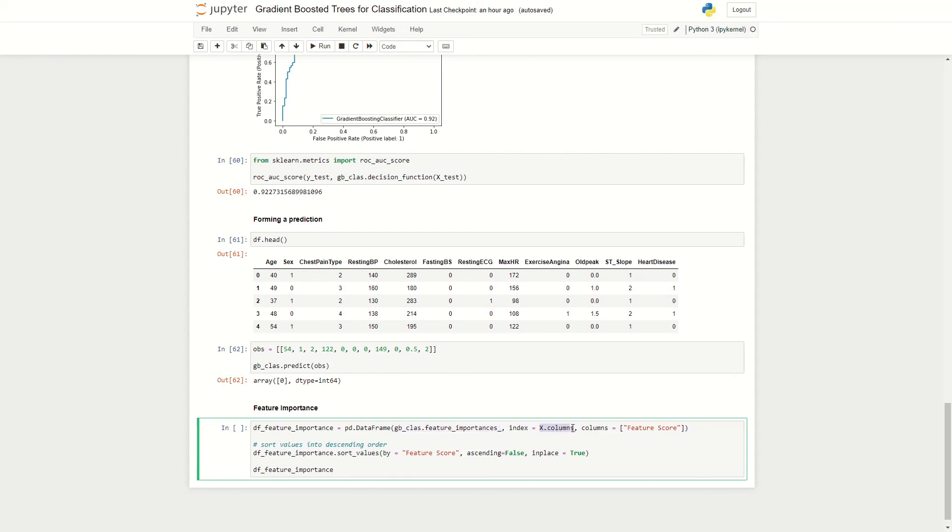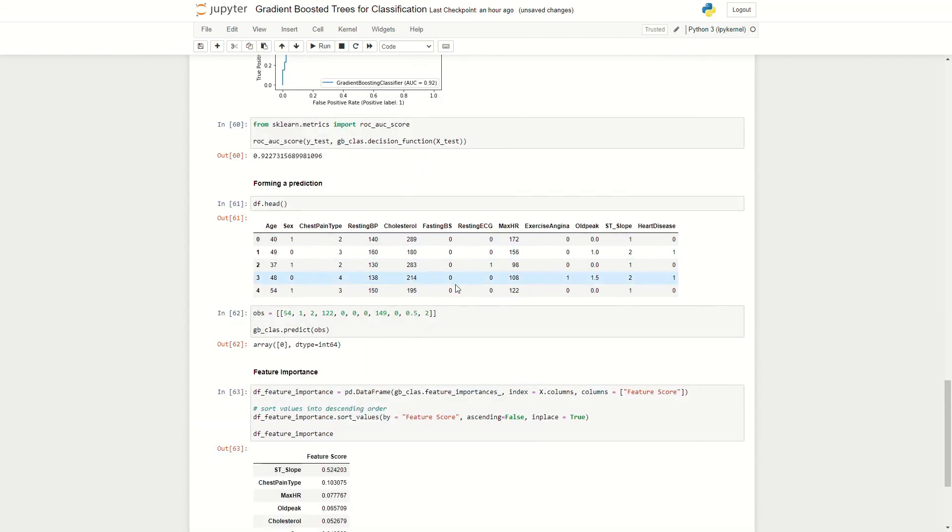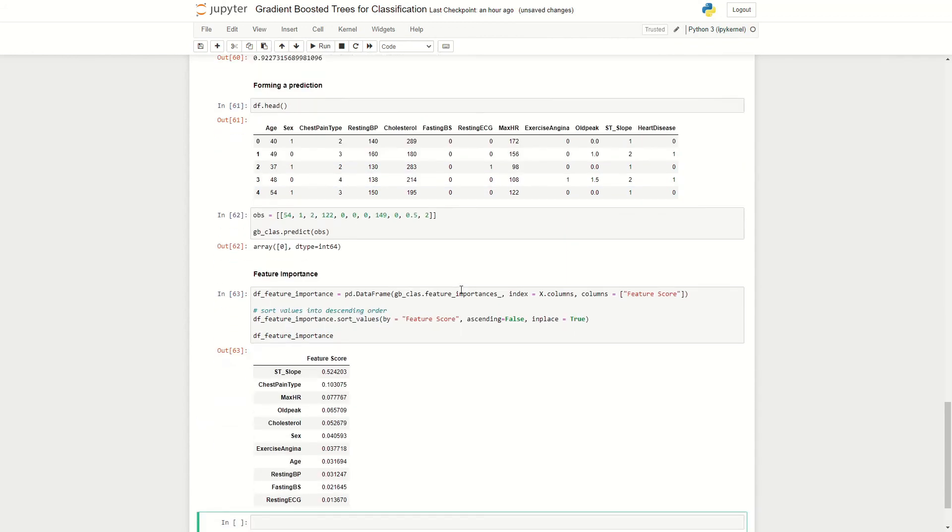So here I'm making a data frame where I obtain the feature importances. I set the index equal to the columns here, excluding heart disease. I just set the column name to feature score and here I'm sorting the values so that we have the feature with the highest importance at the top and feature with the lowest importance at the bottom. And we run this code here and we see from this table that the ST slope is actually the feature with the largest influence on our target variable of heart disease.